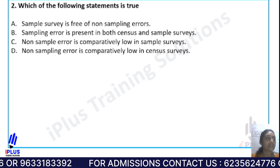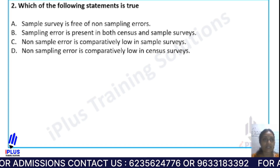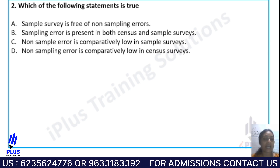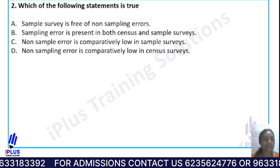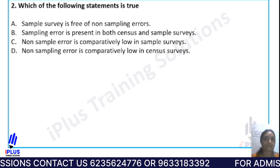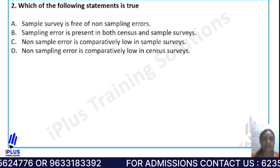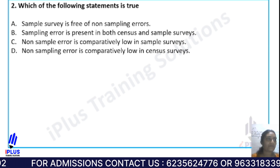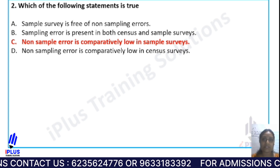Next question: Which of the following statements is true? Option A, sample survey is free of known sampling errors; Option B, sampling error is present in both census and sample surveys; Option C, known sampling error is comparatively low in sample surveys; Option D, known sampling error is comparatively low in census surveys. The right answer is Option C.